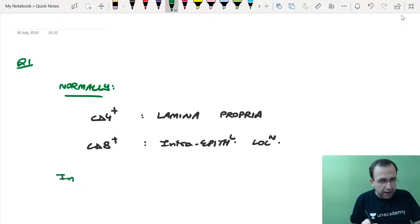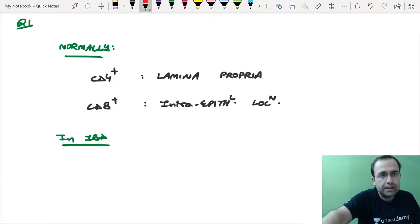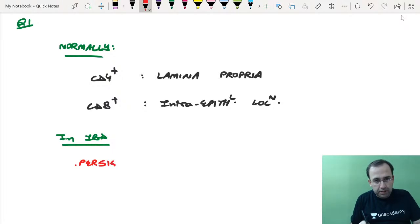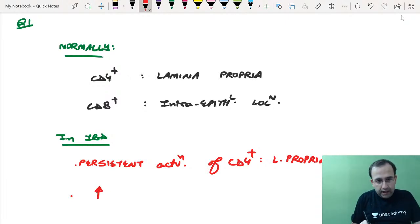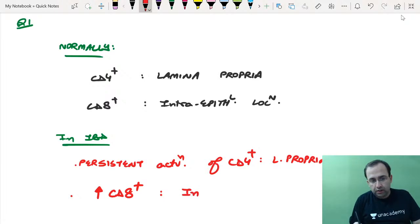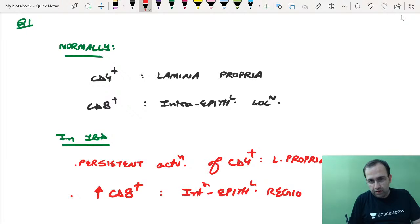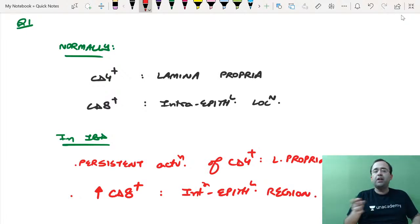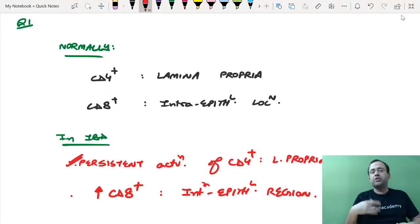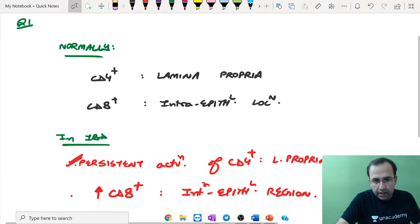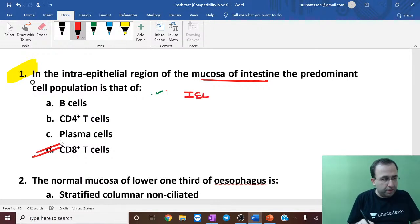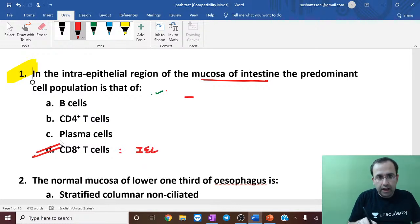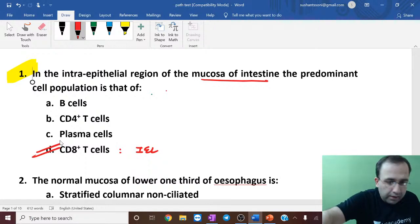In IBD — inflammatory bowel disease — there is persistent activation of CD4-positive T cells in the lamina propria, as a result of which there is an increase in CD8-positive T cells in the intraepithelial region. So the main IEL — intraepithelial lymphocyte — is the CD8-positive T cell.